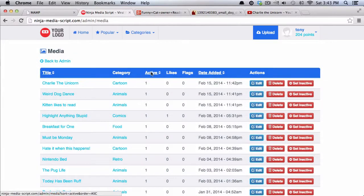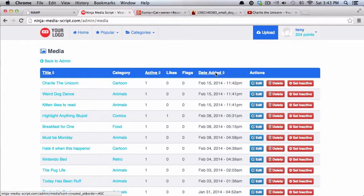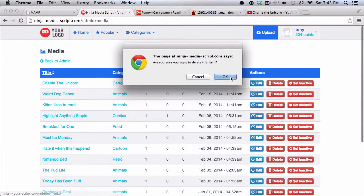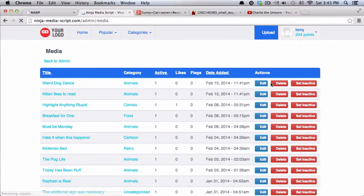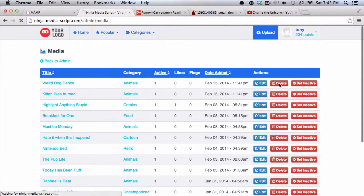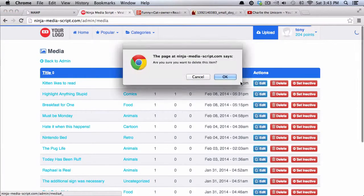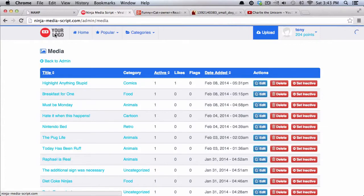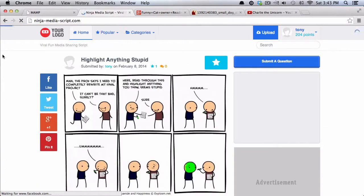With any type of media that you want, you can filter it whether it's active or not. You can filter it by title or by the date added. You can also set them to inactive or you can just delete them.